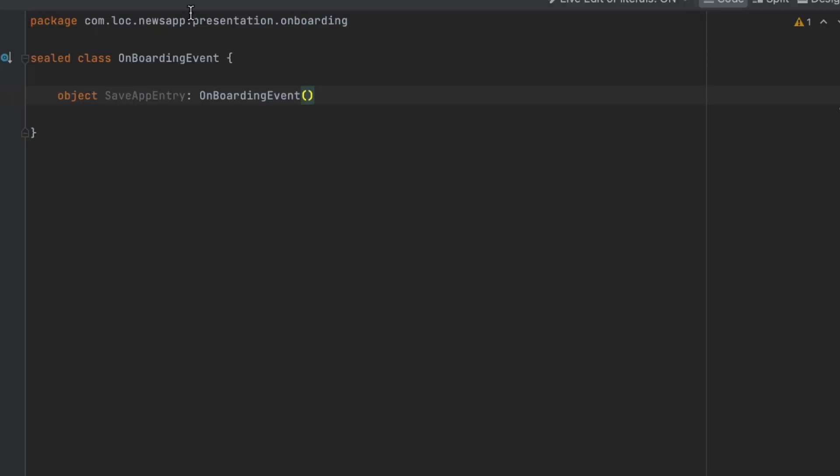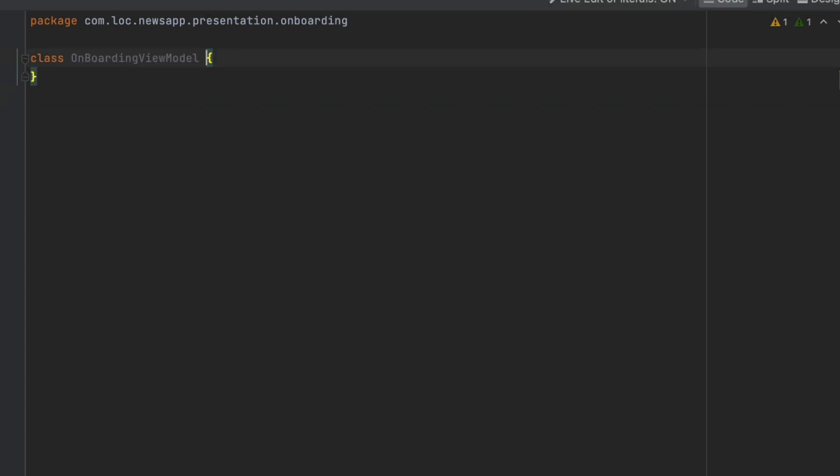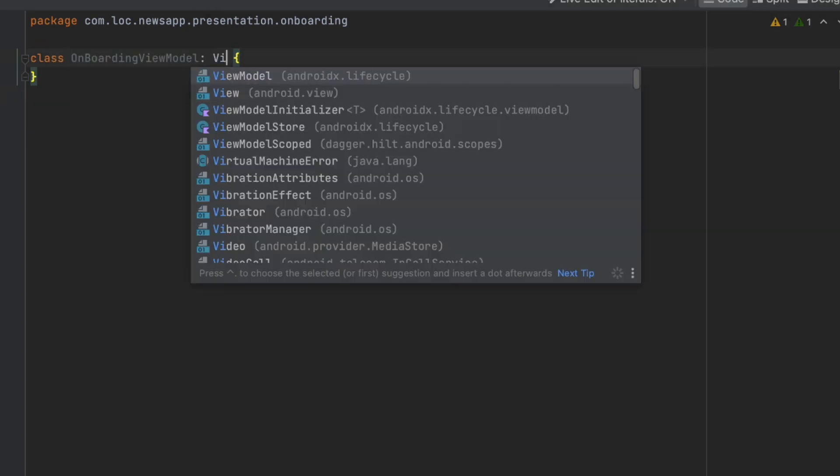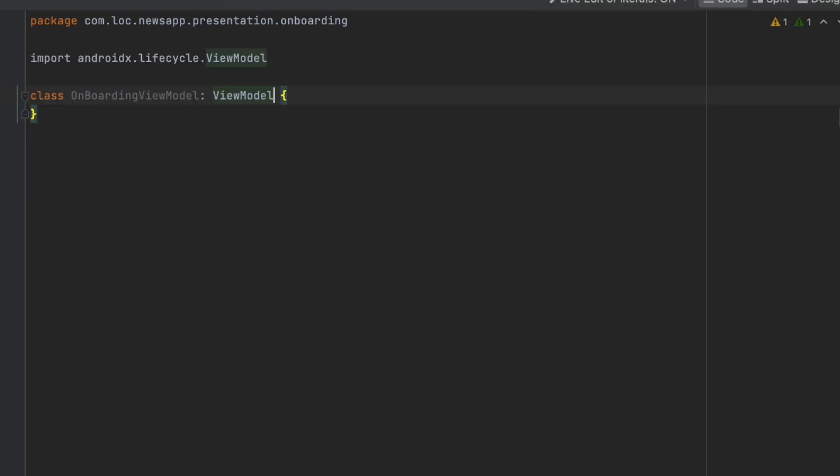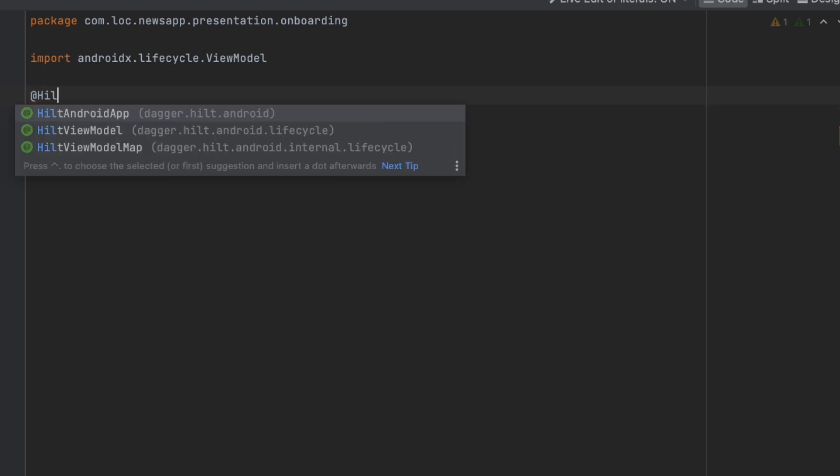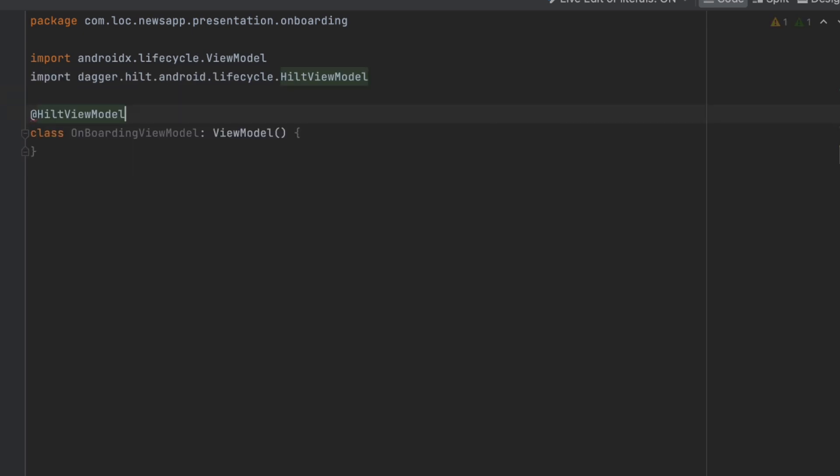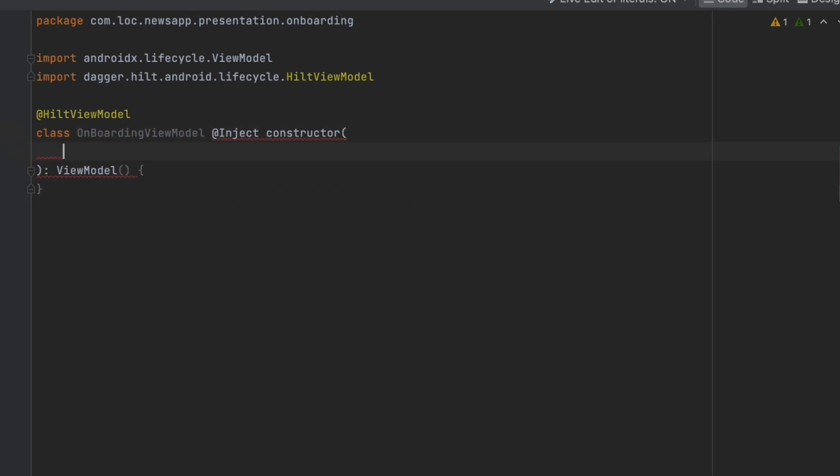Now we can go to the view model and here let's actually extend from view model. Let's basically set up this one. We want to also annotate this with Hilt view model because we want to inject the use cases using inject constructor.